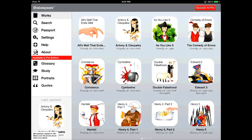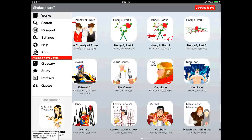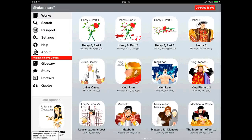So it's up to you whether you feel like that's worth it to upgrade. But regardless of whether you use the free or the pro version, it's a really nice way to access all of Shakespeare's work in one place.